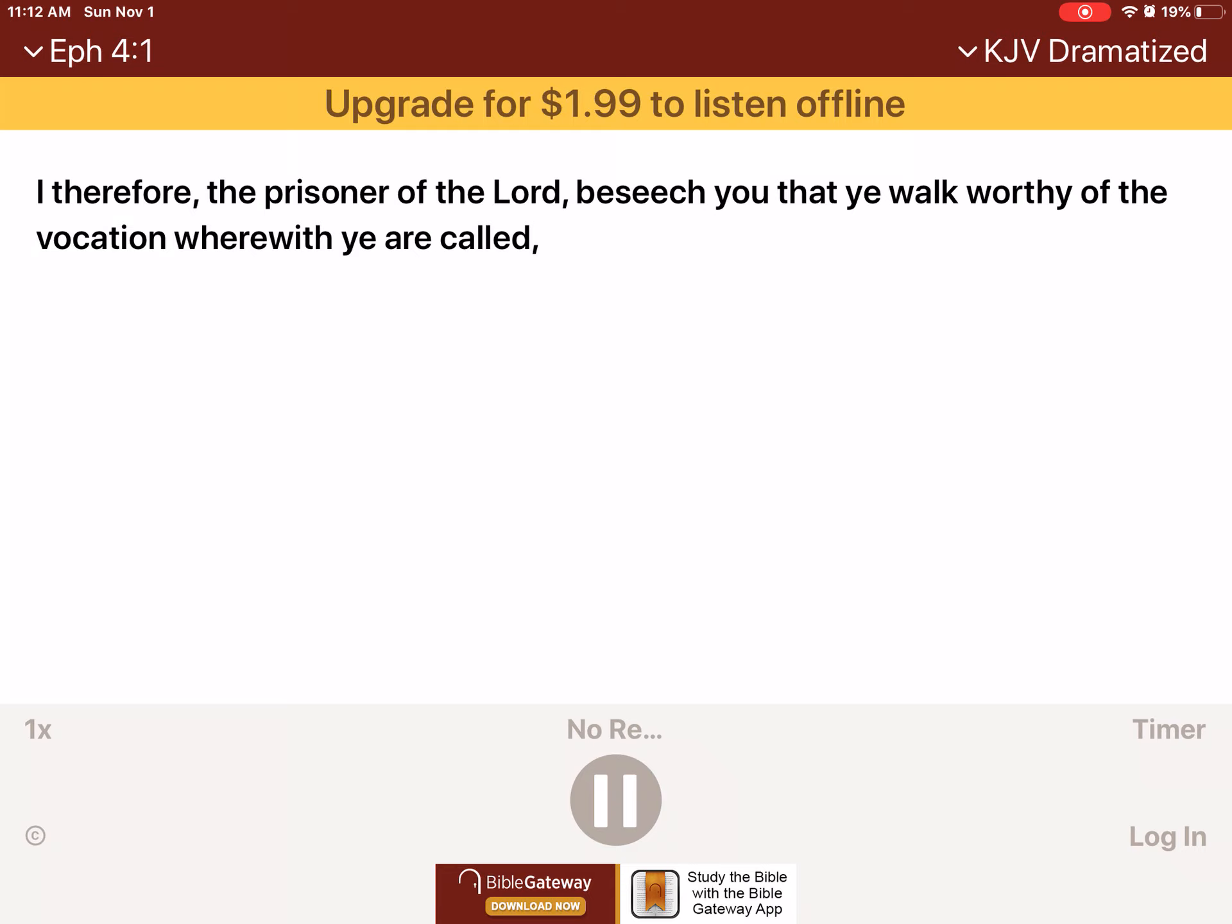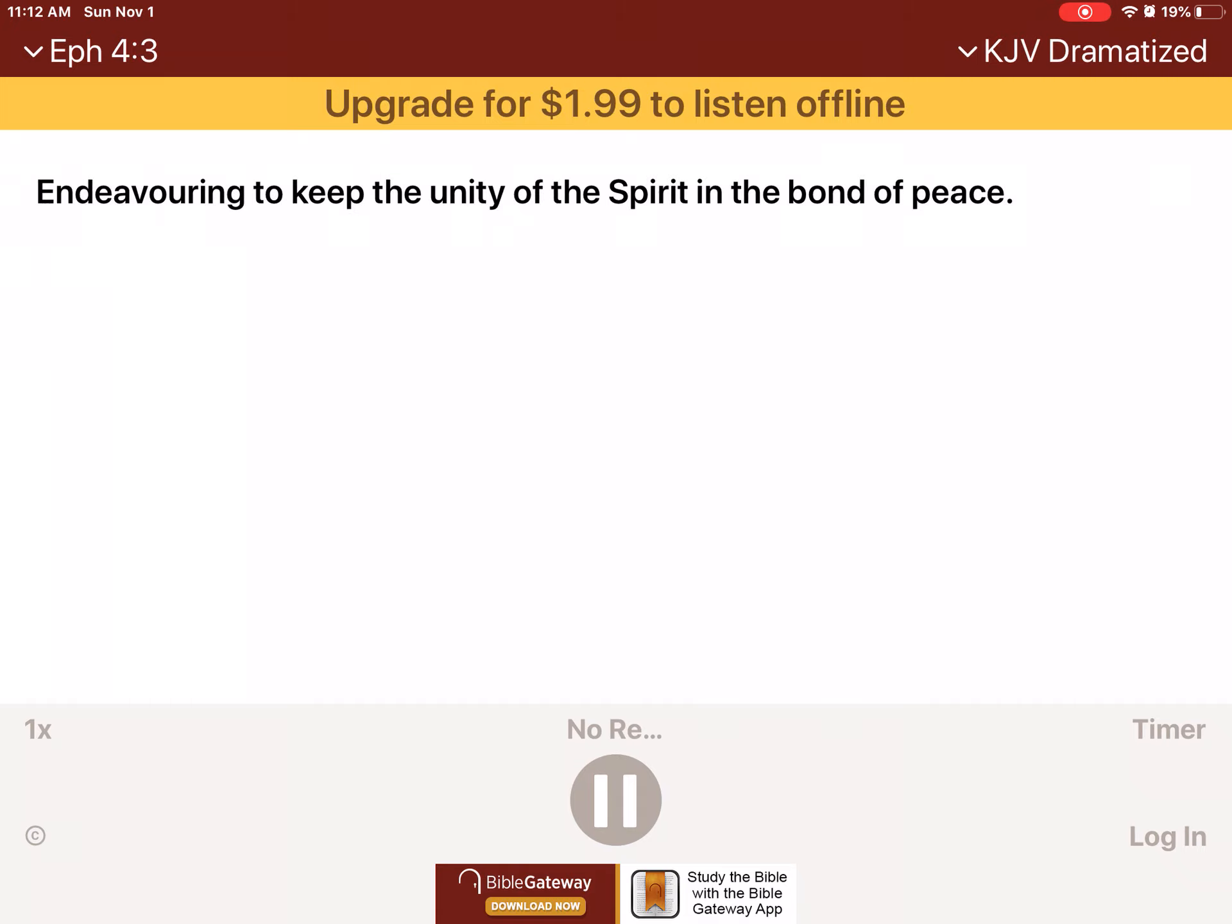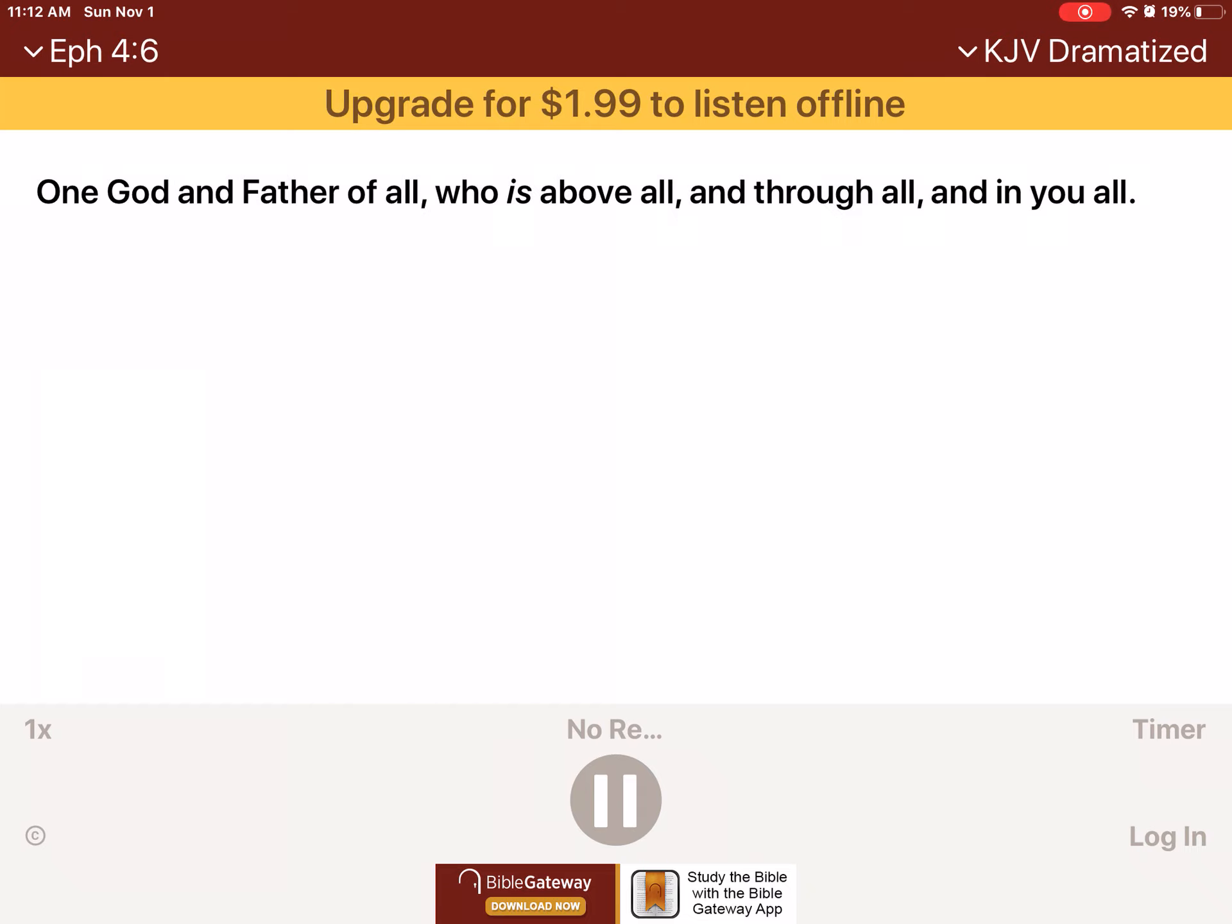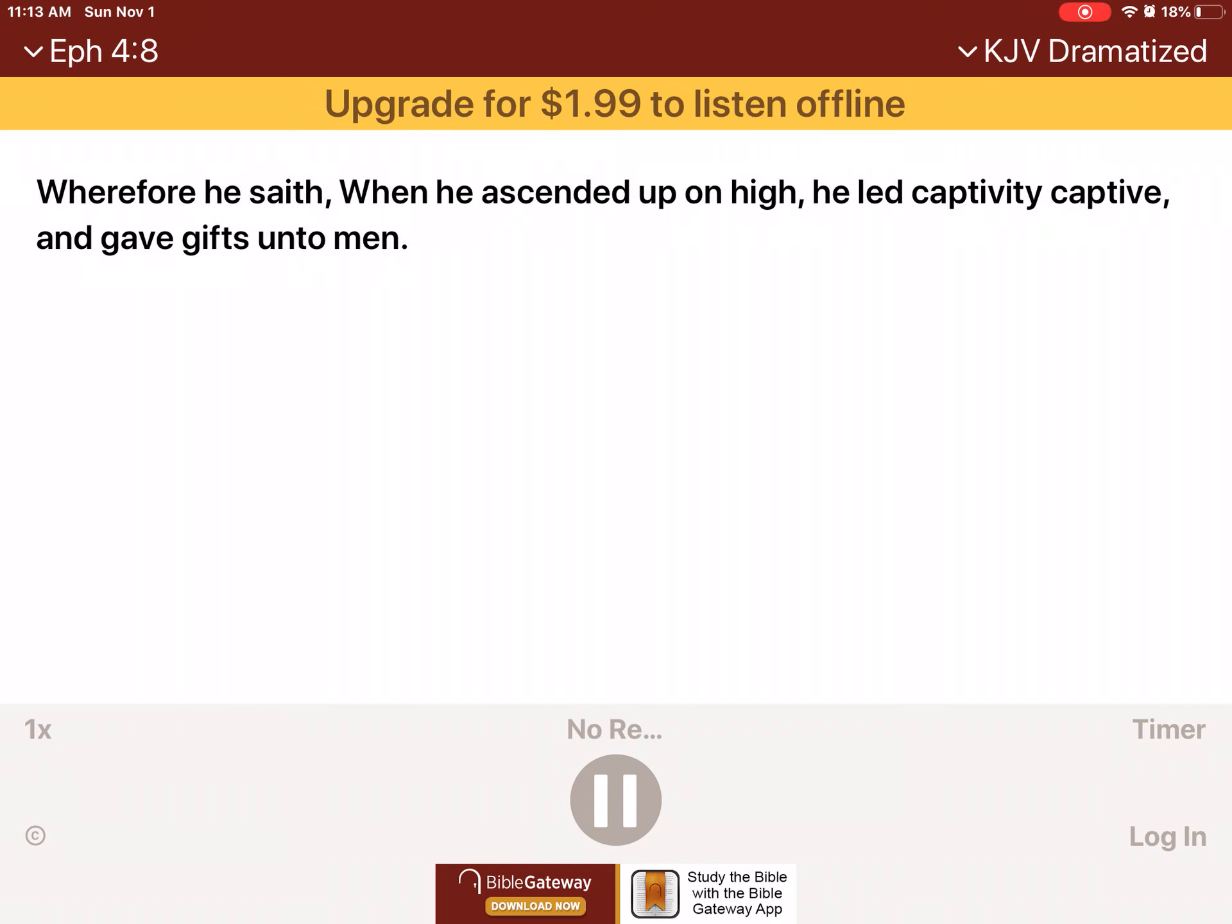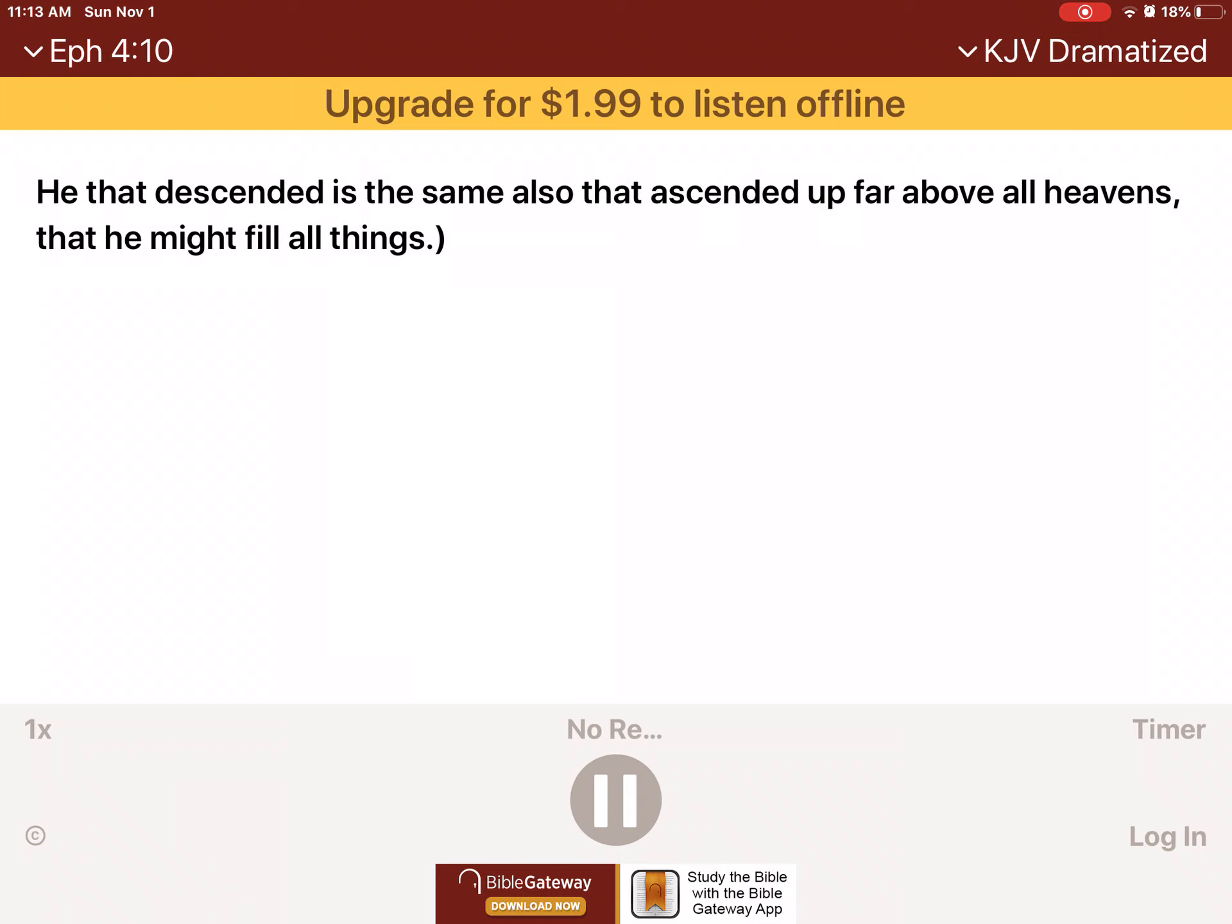Chapter 4. I therefore, the prisoner of the Lord, beseech you that ye walk worthy of the vocation wherewith ye are called. With all lowliness and meekness, with long-suffering, forbearing one another in love, endeavoring to keep the unity of the Spirit in the bond of peace. There is one body and one Spirit, even as ye are called in one hope of your calling, one Lord, one faith, one baptism, one God and Father of all, who is above all, and through all, and in you all. But unto every one of us is given grace according to the measure of the gift of Christ. Wherefore he saith, when he ascended up on high, he led captivity captive and gave gifts unto men. Now that he ascended, what is it but that he also descended first into the lower parts of the earth? He that descended is the same also that ascended up far above all heavens that he might fill all things.